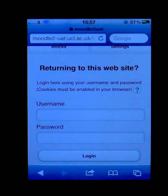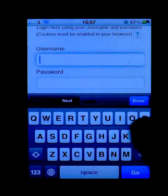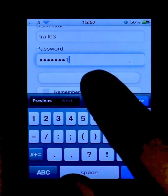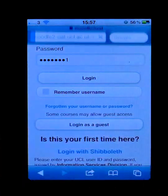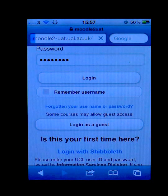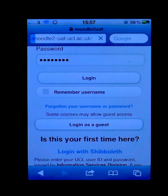When I click on login it will ask me for my details, which I will skip past. Once I'm logged in it will then show me the homepage of Moodle and all the courses I have access to.